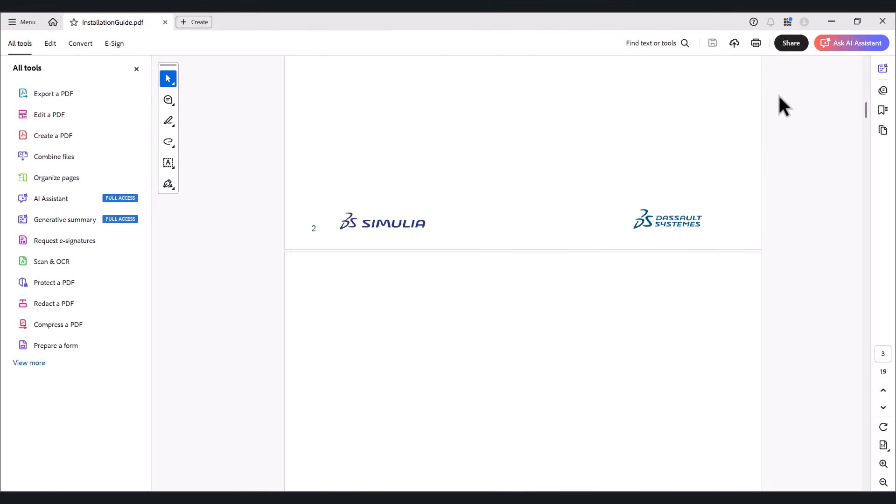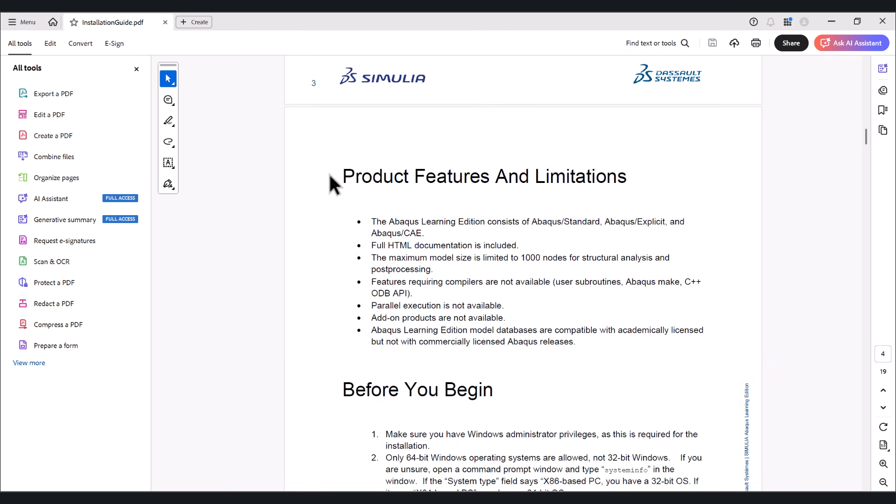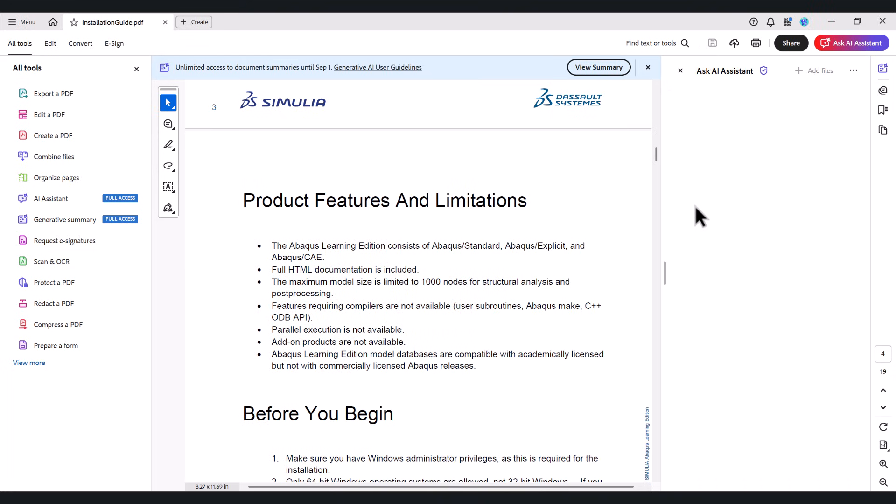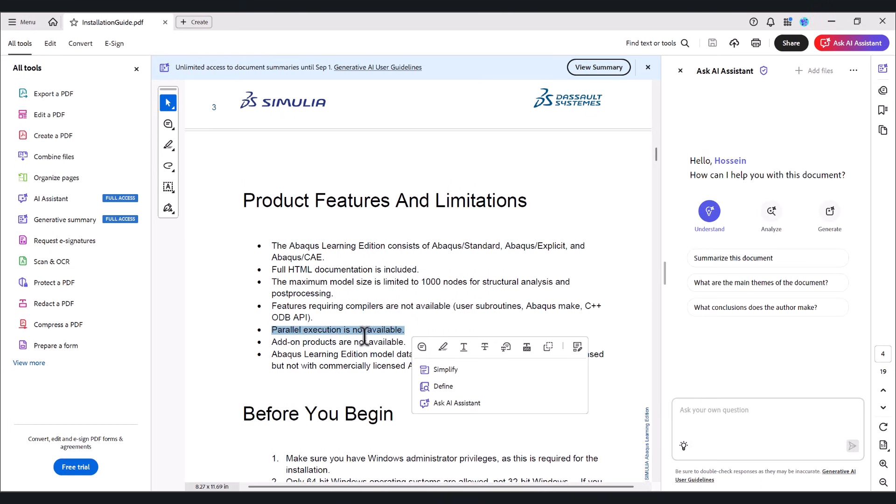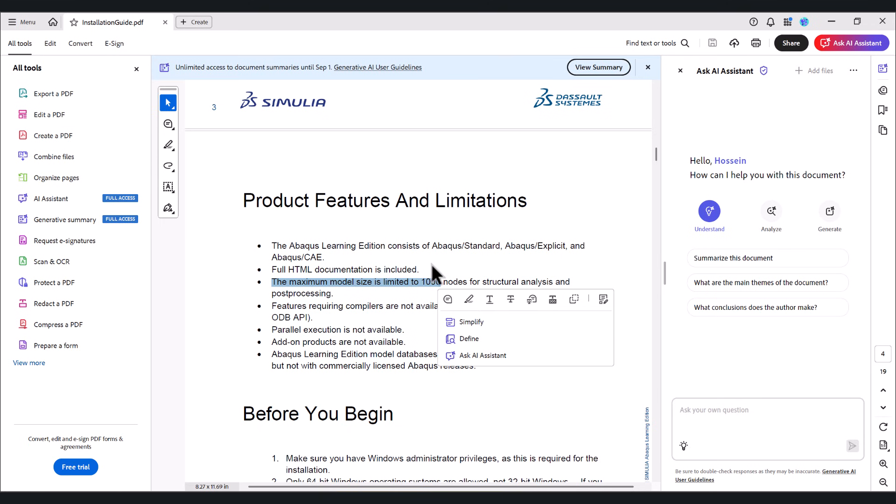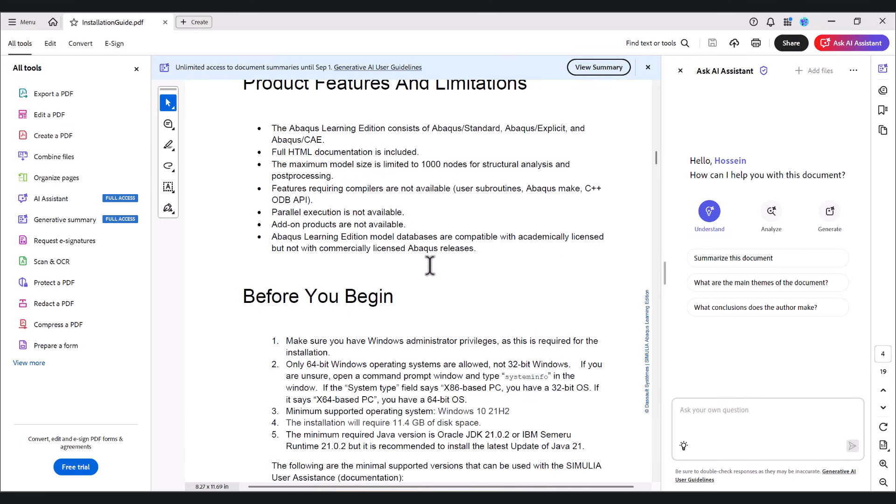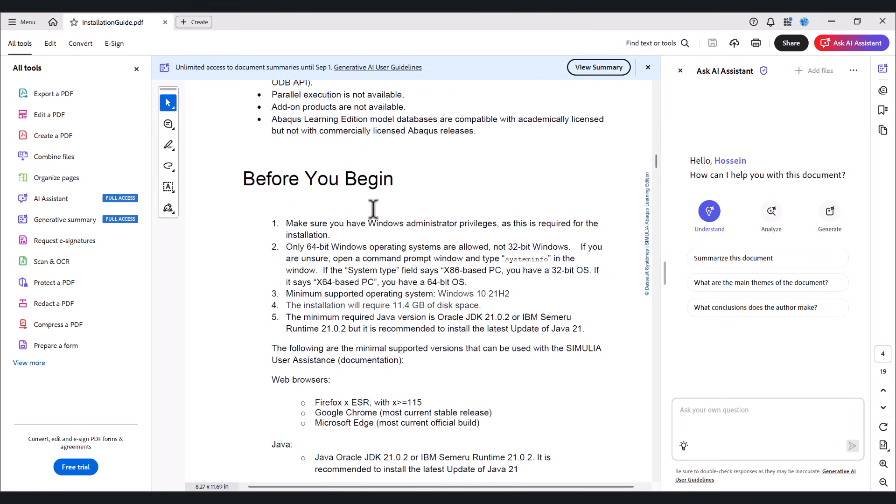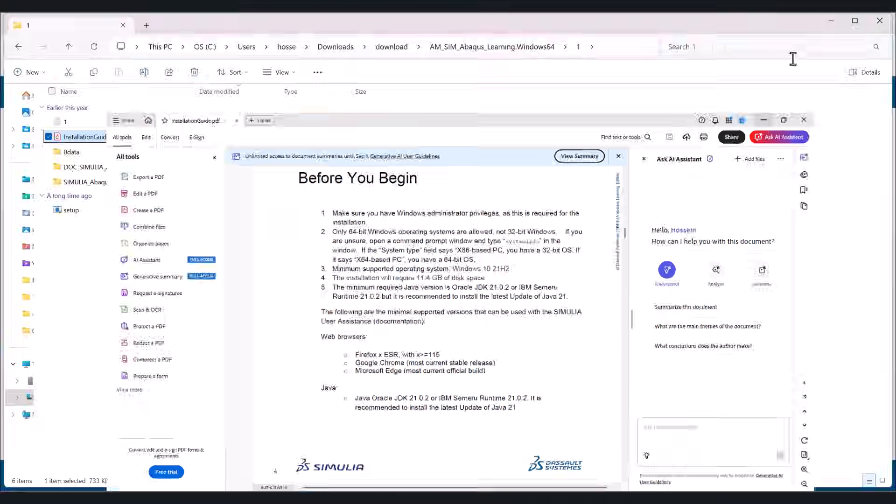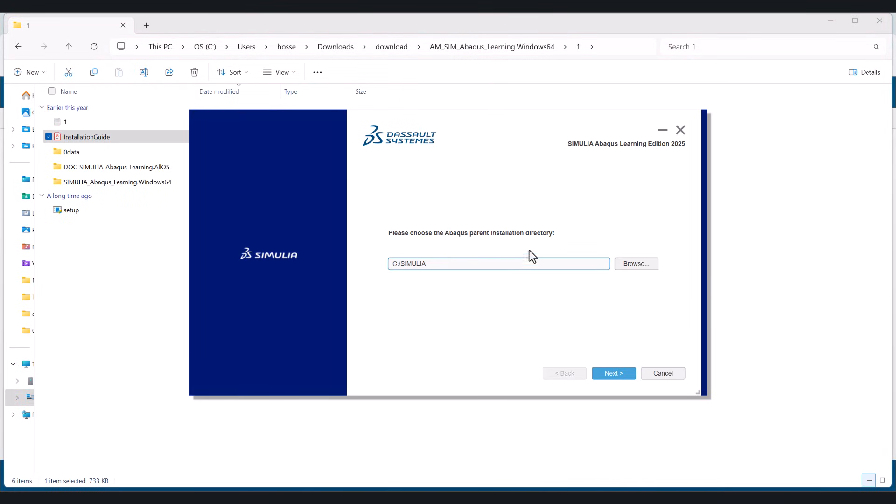Let's maximize it and there are things about this product. For instance, about the limitations like parallel execution is not available, add-on products are not available, subroutines are not available, and the maximum model size is limited to 1000 nodes. And there are so many things here you have to read before you begin. I'll explain them later.